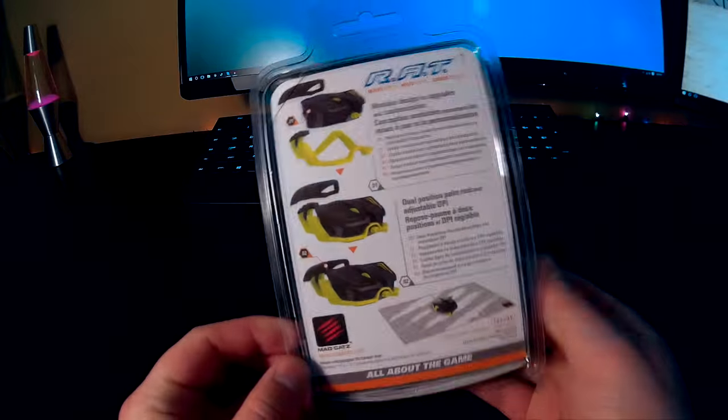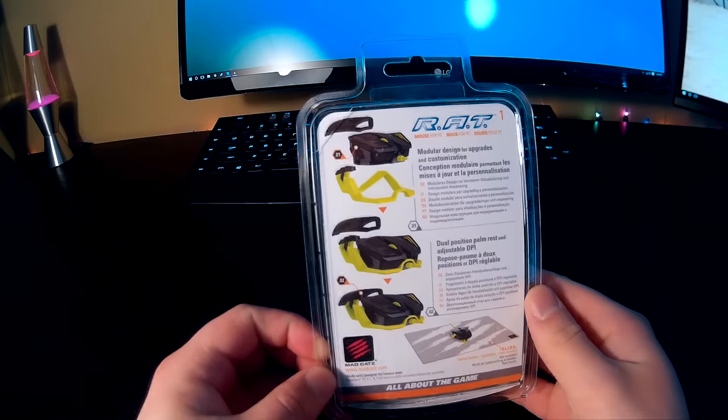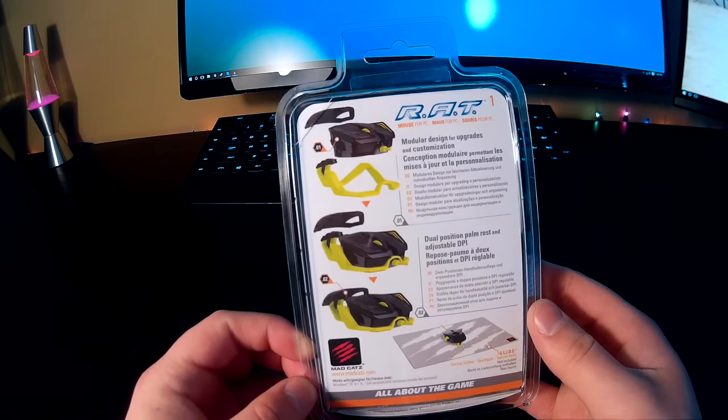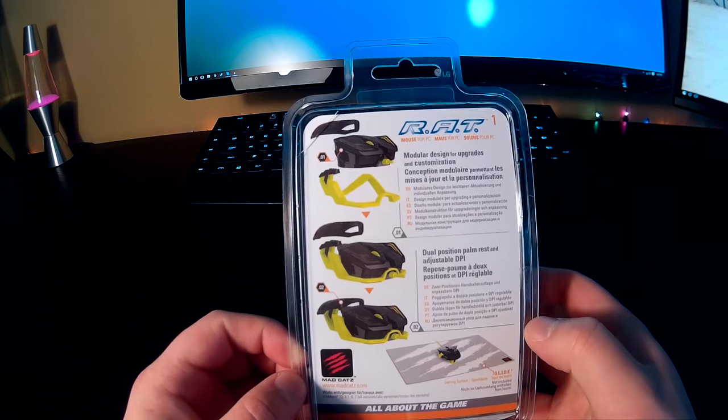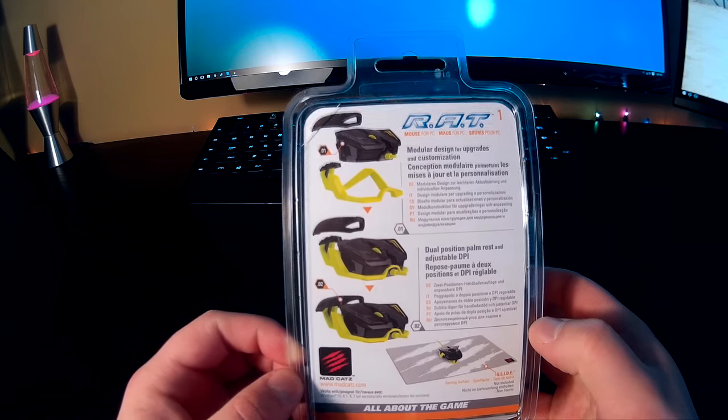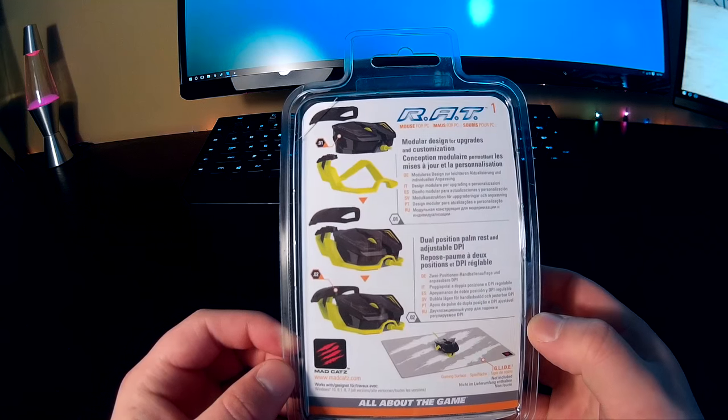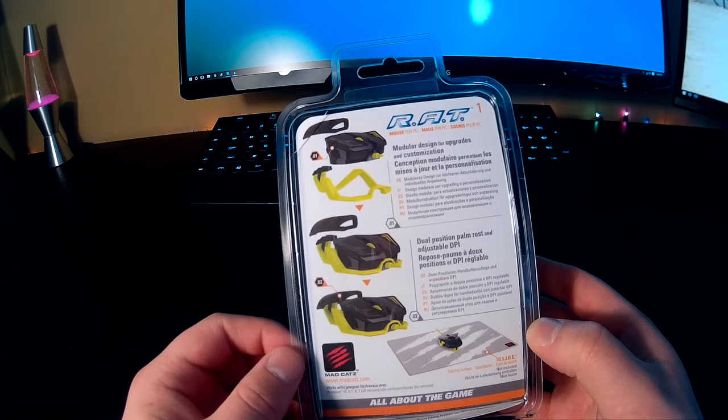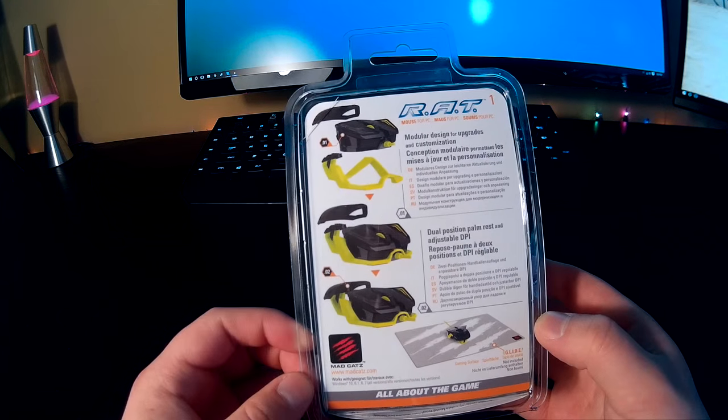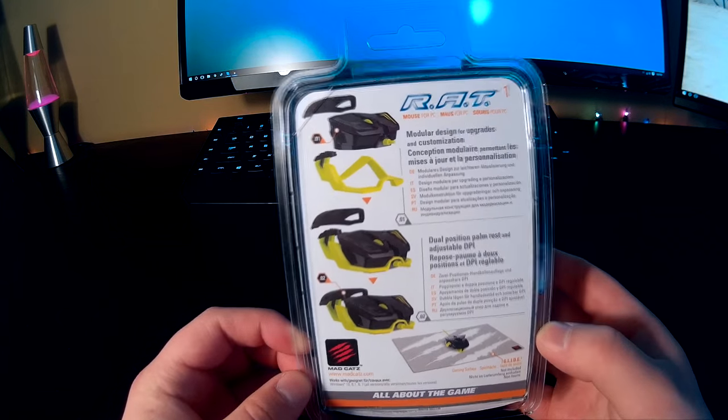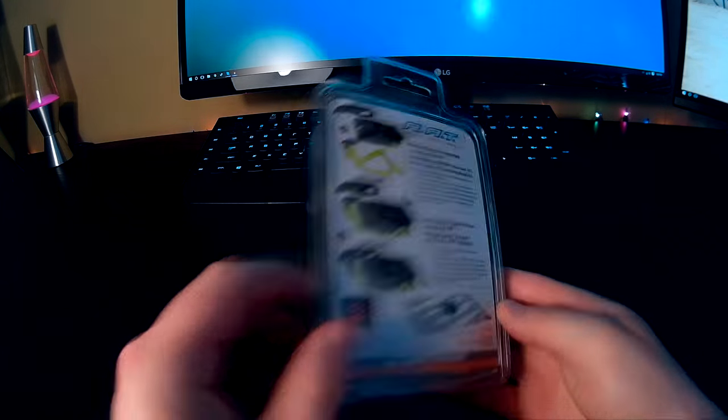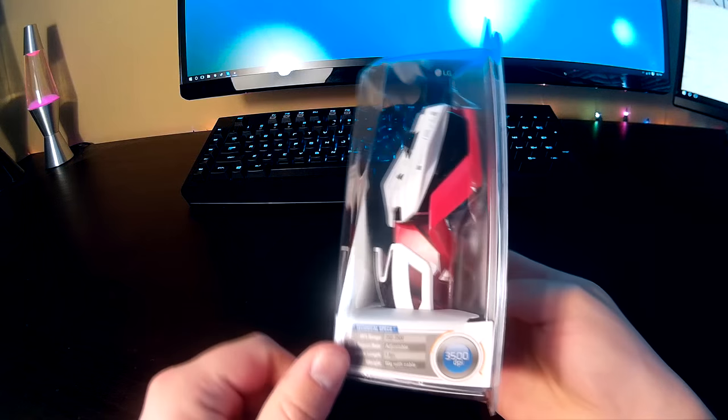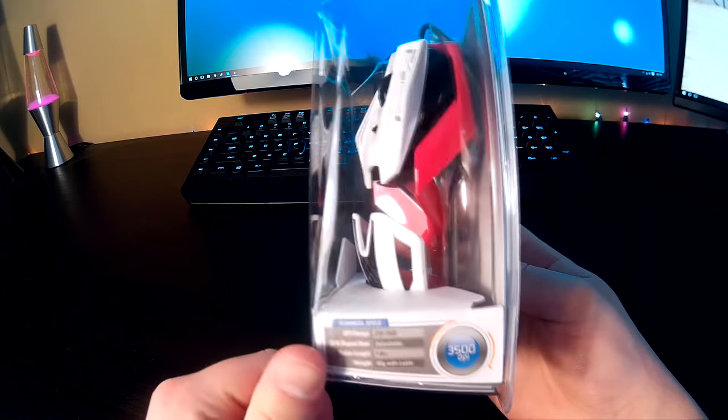It looks really cool and everything is modular about this mouse. You can change the sensor, you can change the frame and the hand rest on the back. Super cool. Now I just need to figure out how to open this thing. I have no clue at all.